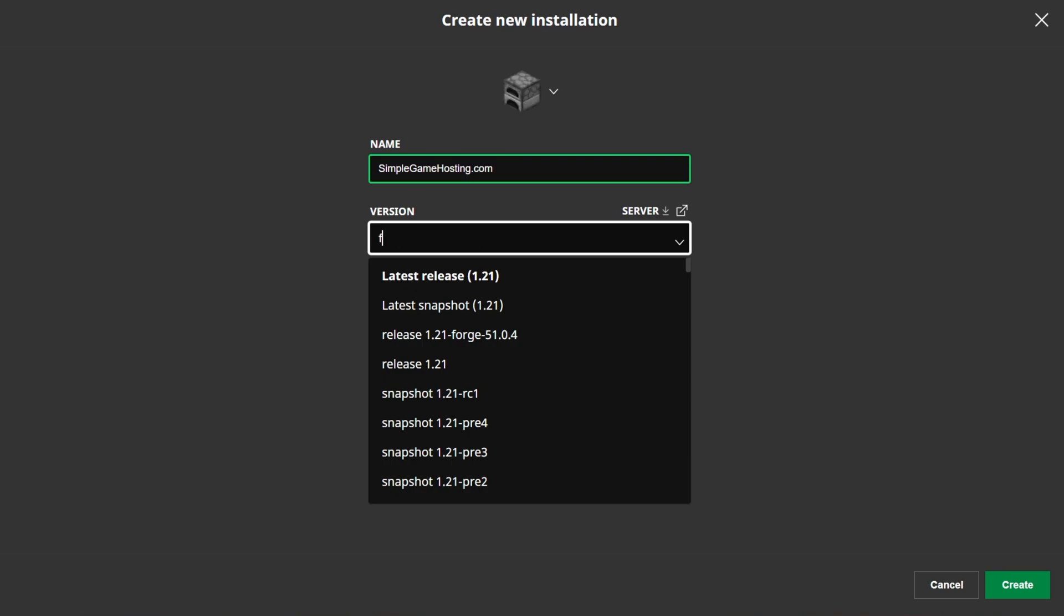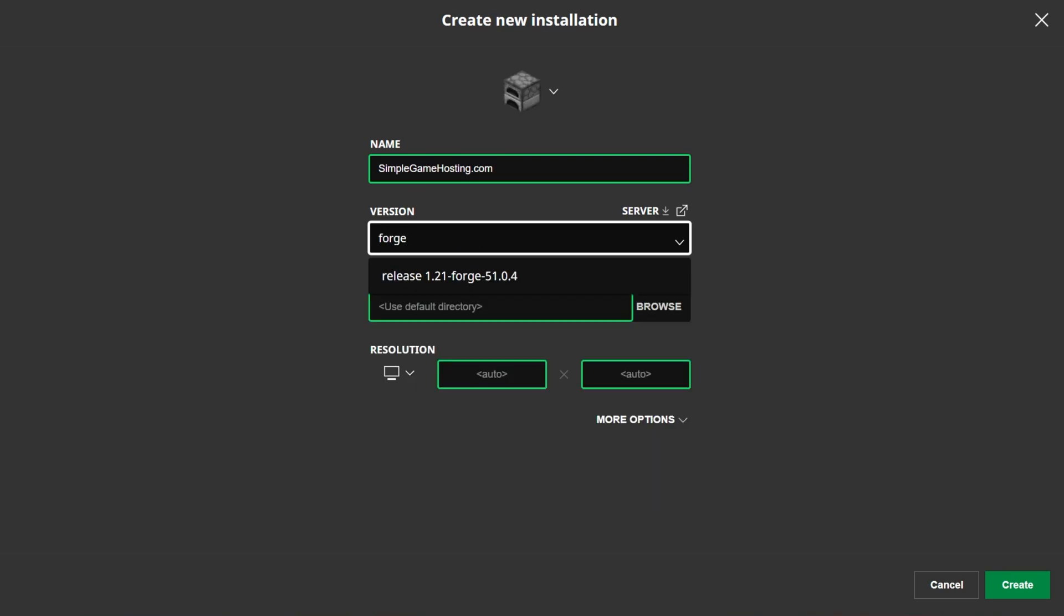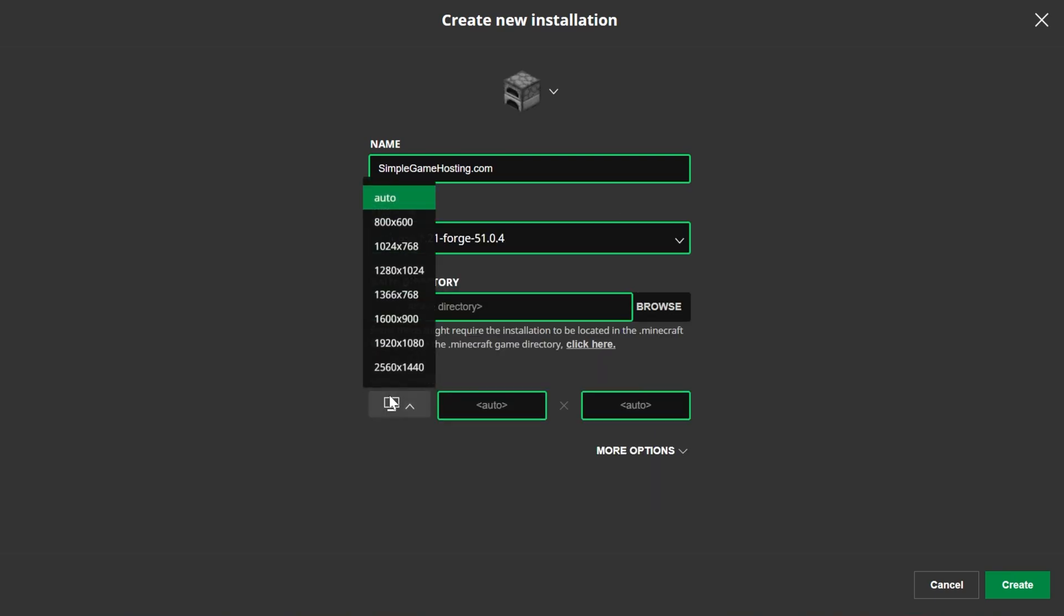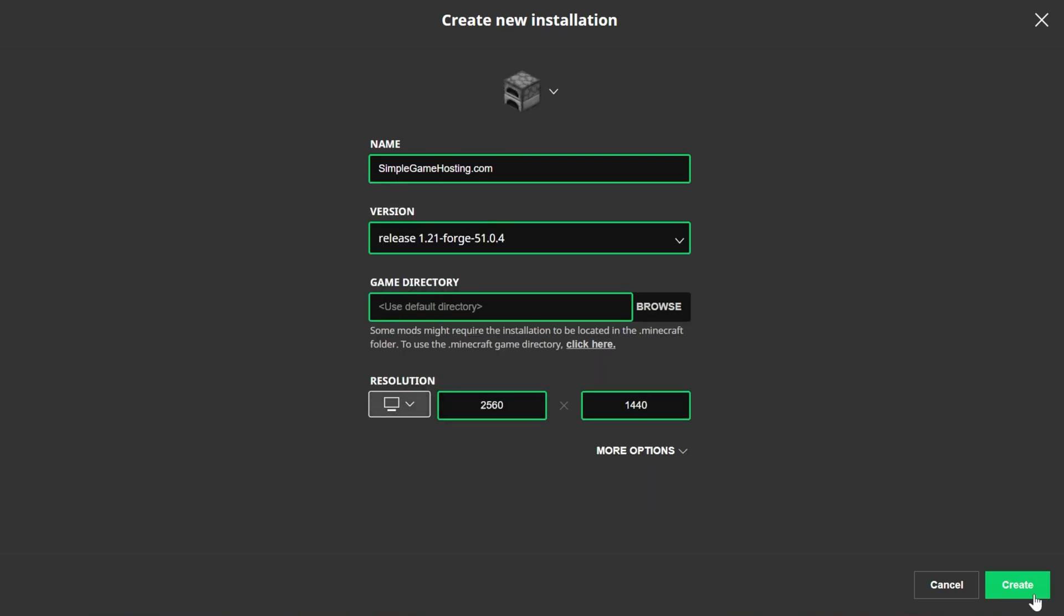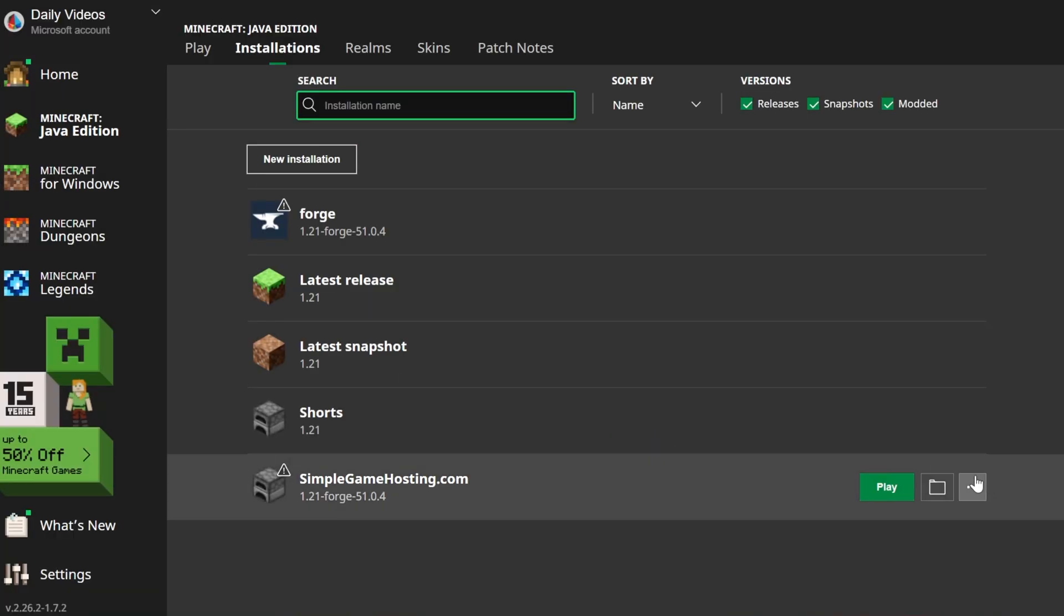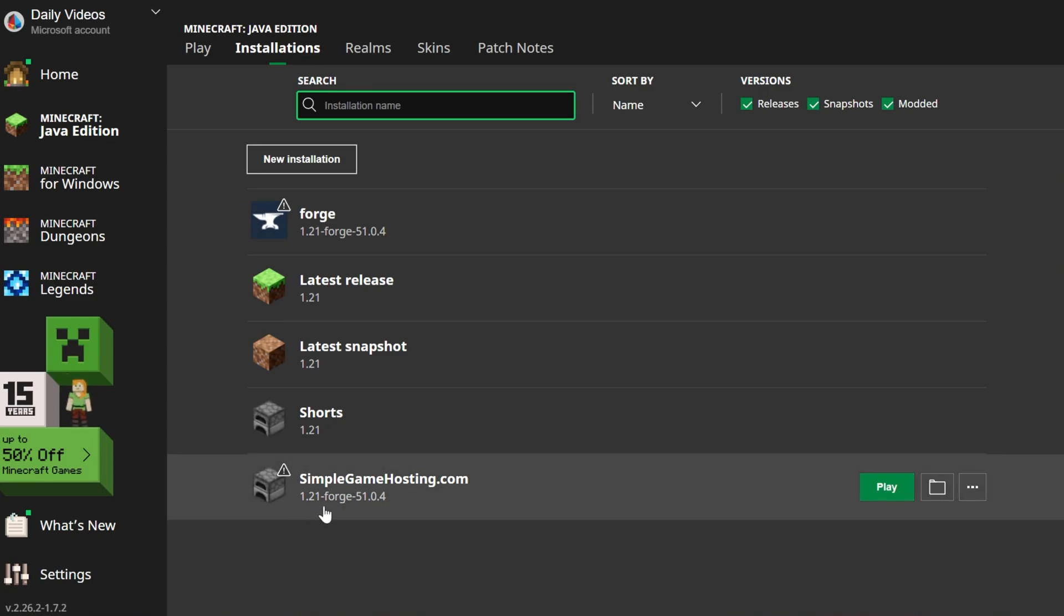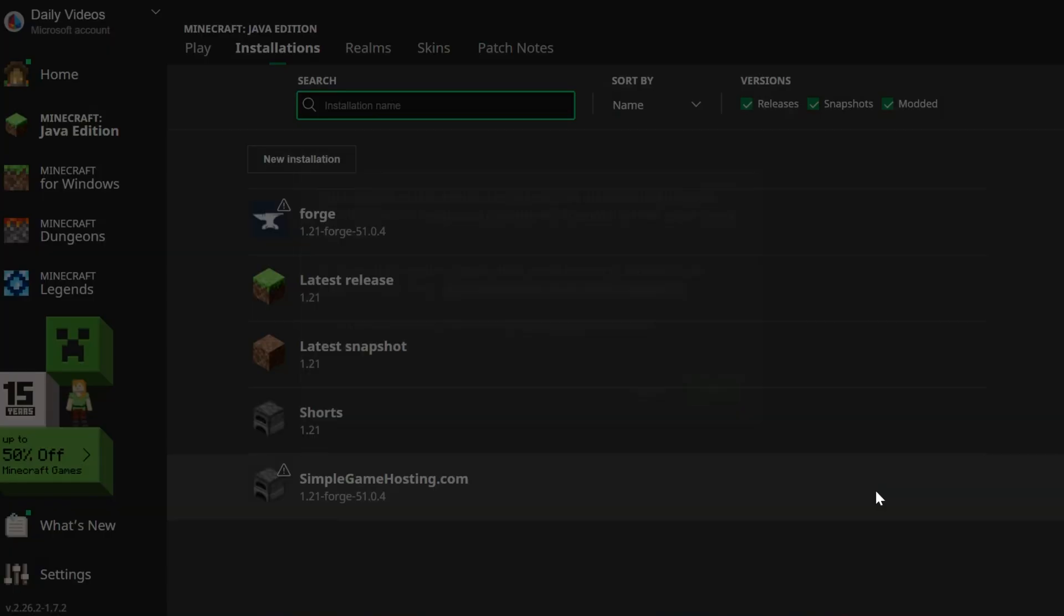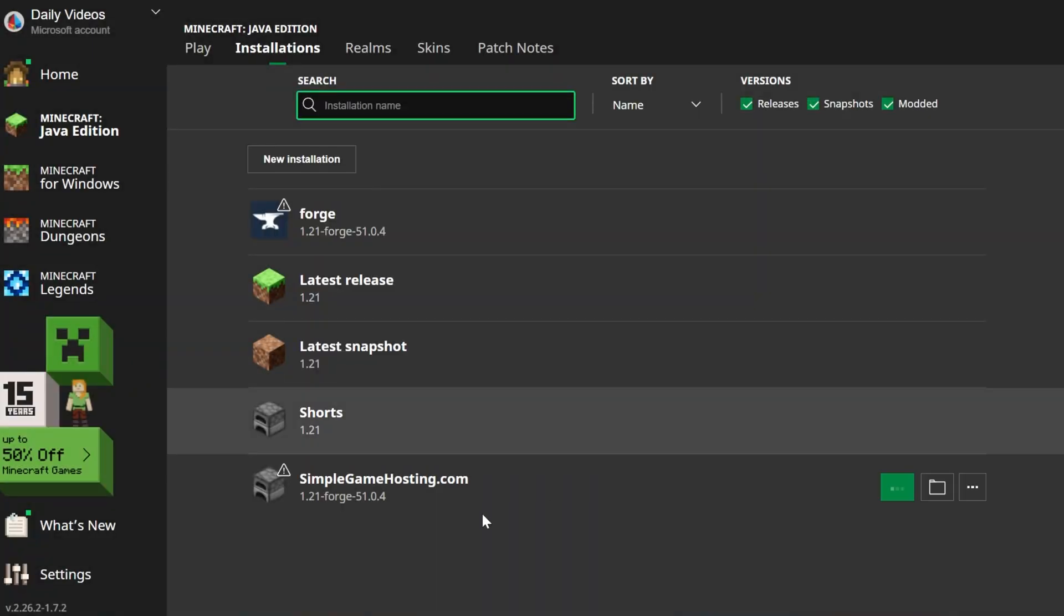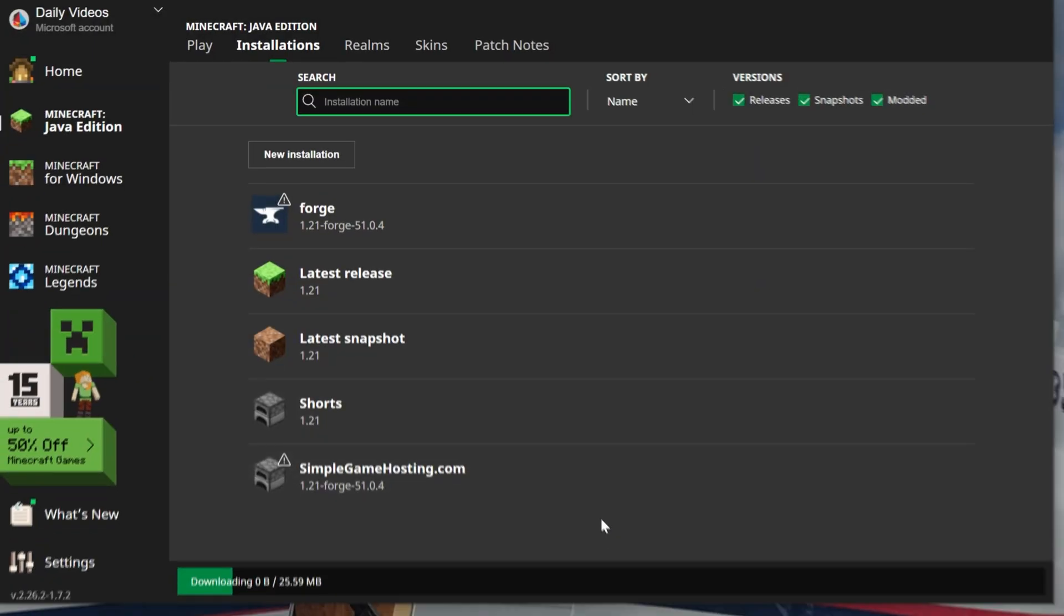For me, it's at the top. But you can also search in here for Forge and there it is. Click that and then go ahead and click create. And now you have this new simplegamehosting.com profile that most importantly is 1.21-Forge. Click play on this and click play again.